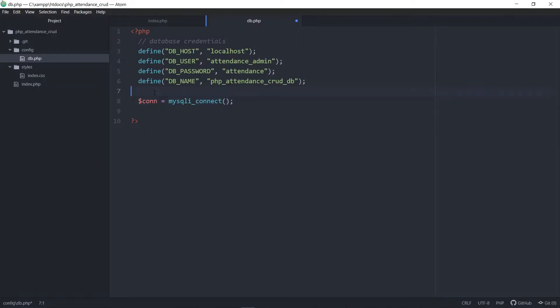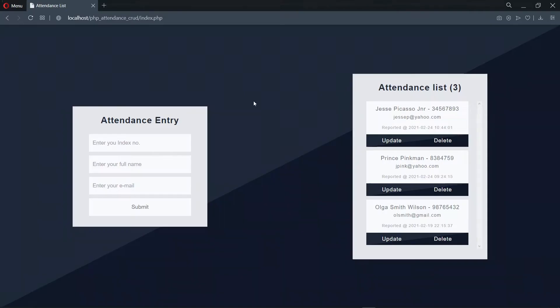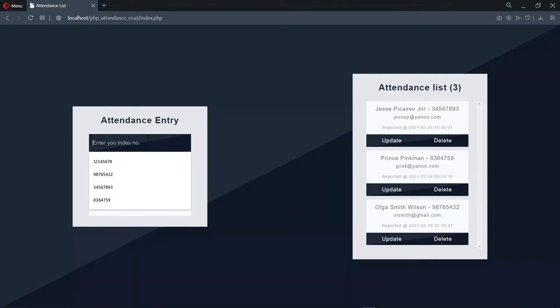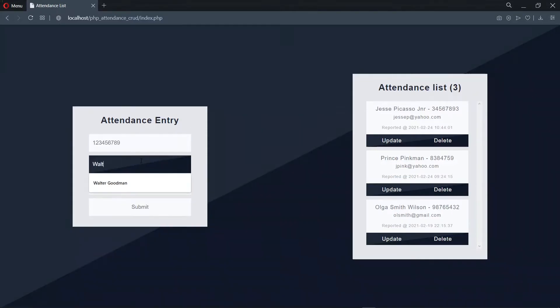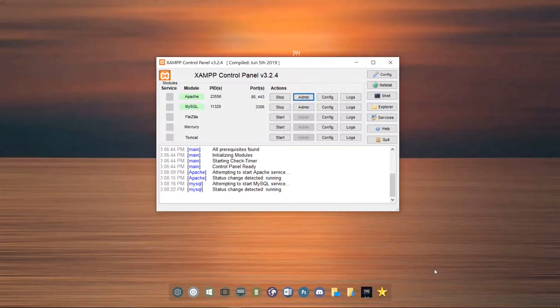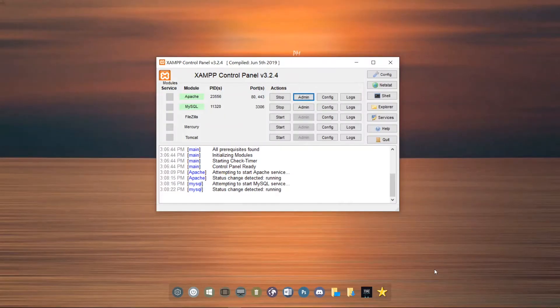In the previous episode, we wrote some code for the front end of our application. We created an attendance entry form and also an attendance list. Now let's turn our focus to creating a database for this application.